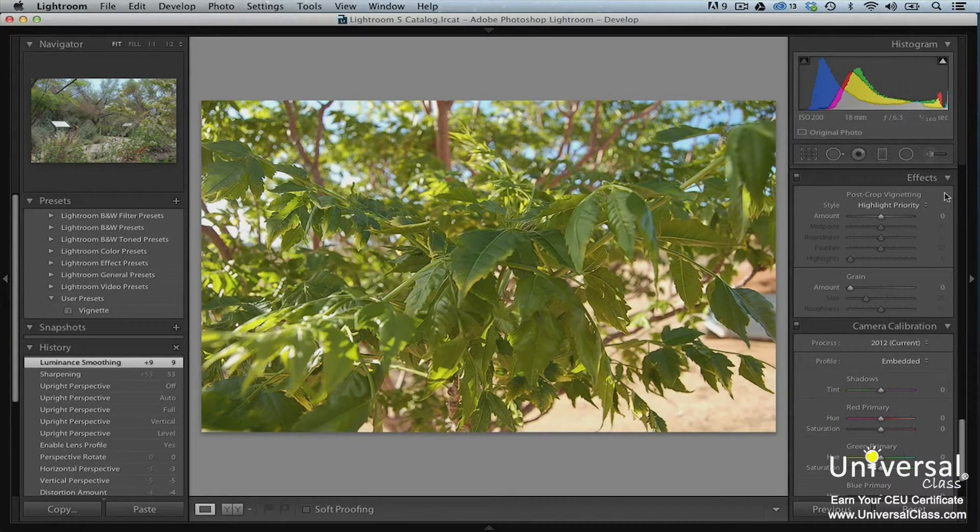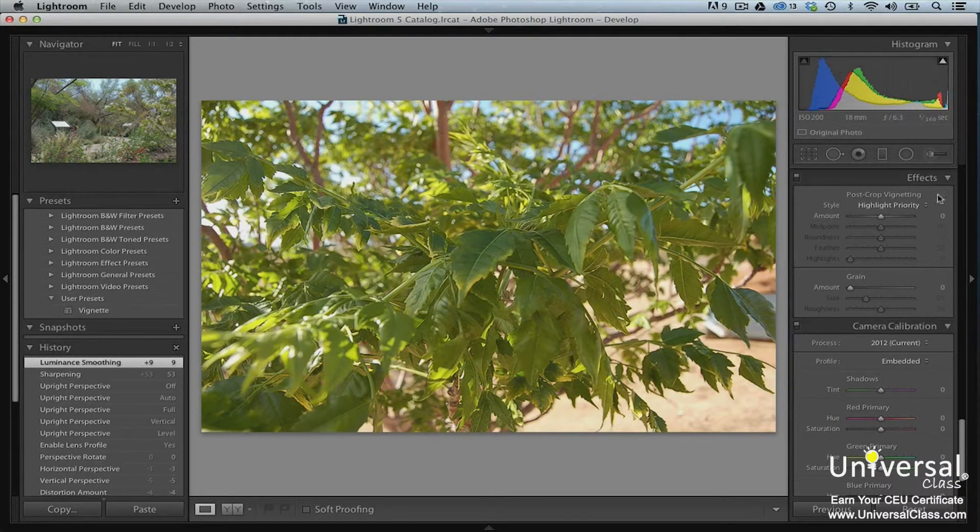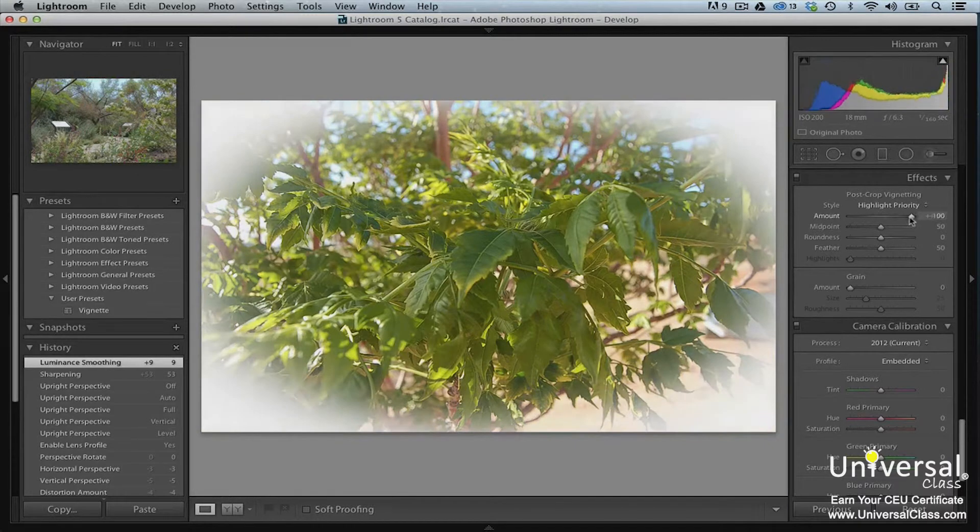To create a post crop vignette effect, adjust the sliders until you reach your desired effect.